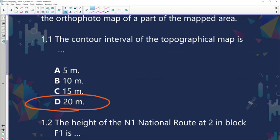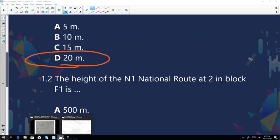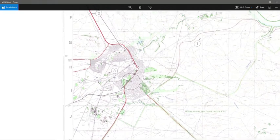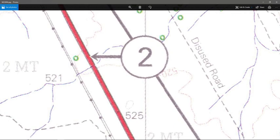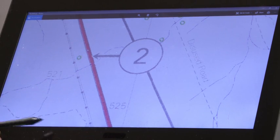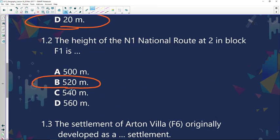The height of the N1 national route at number 2 in block F1 — let's quickly go and have a look. First of all, how do we determine what is the N1? You need to go to your references; it's a national route and it will be blue or red in colour. So the question states block F1. Let's quickly find block F1 and number 2. The question asks for the height of the N1 there. Look at the spot height — it's 521 — and go to your closest contour line; the height represents 520. That is the correct answer. Remember, contours represent altitude — lines joining places of equal altitude.